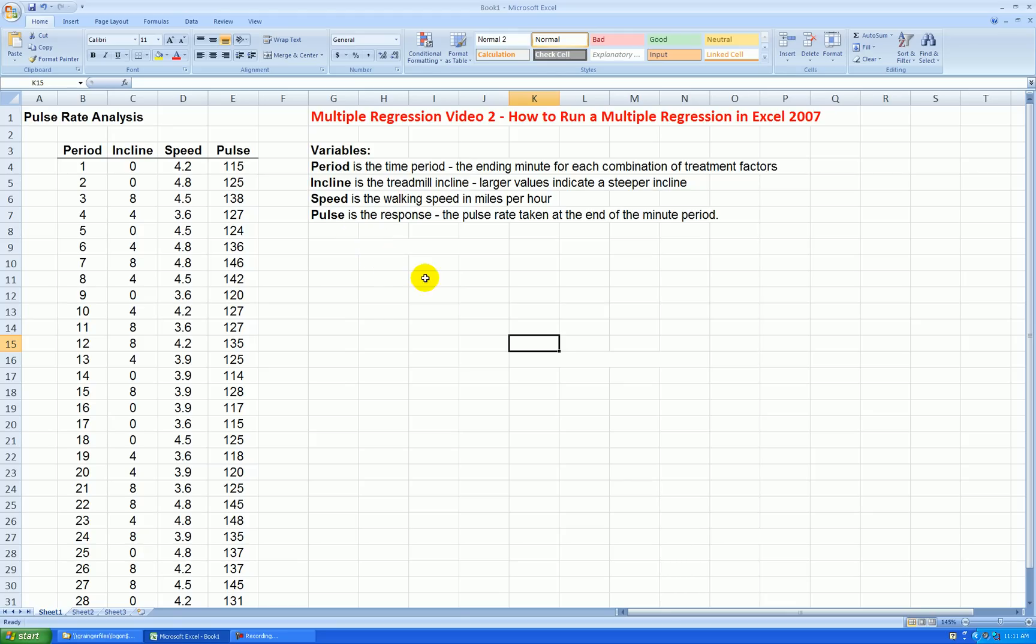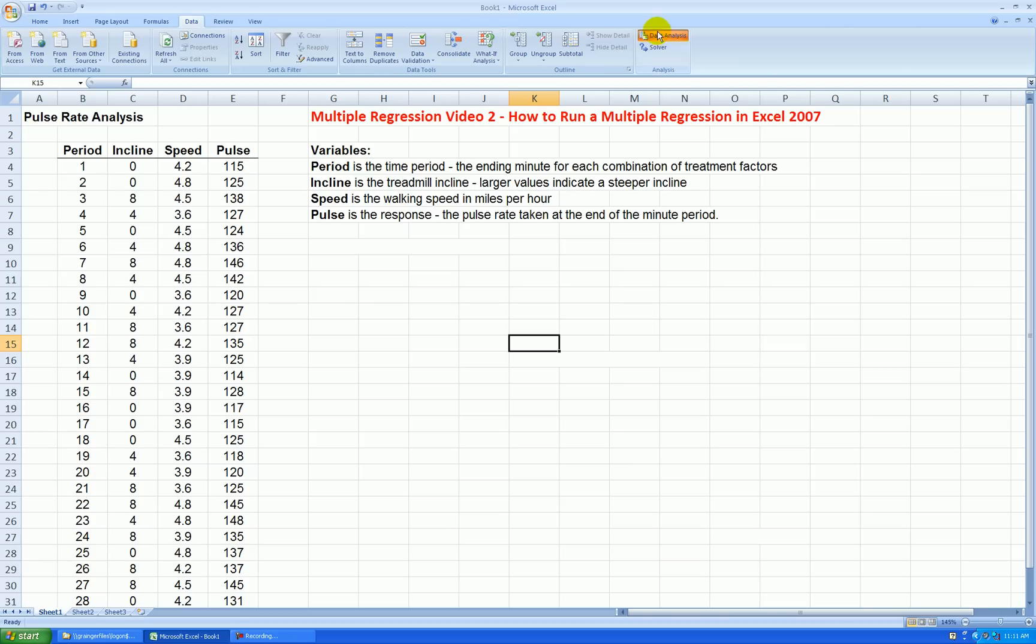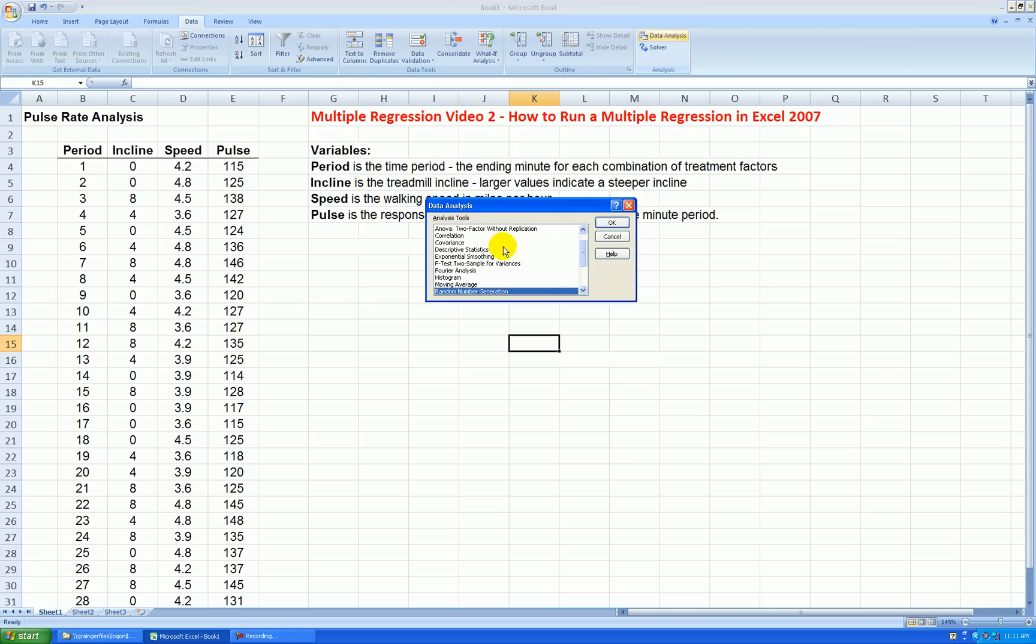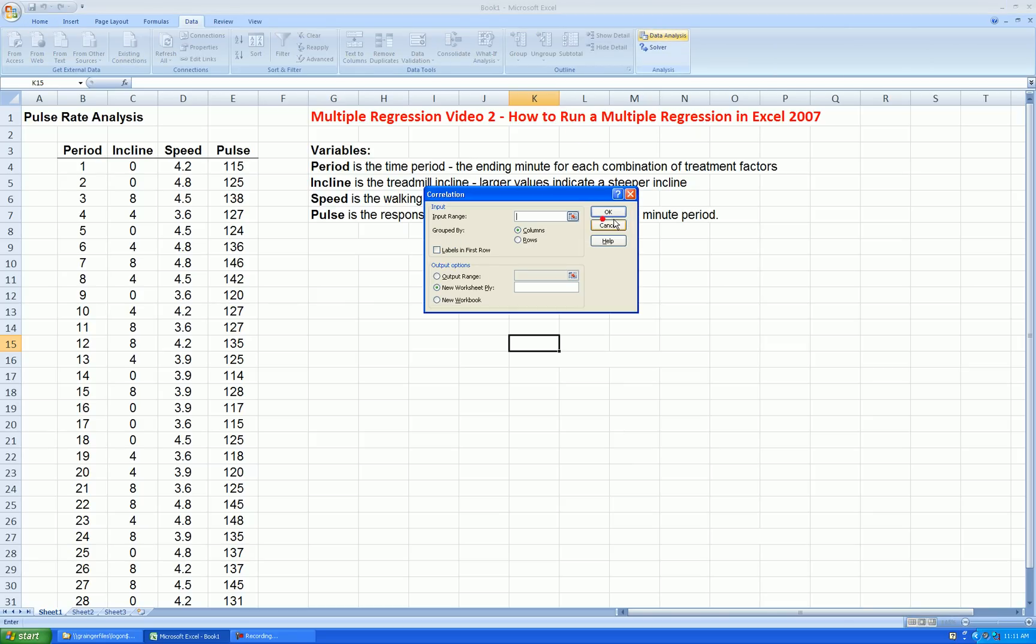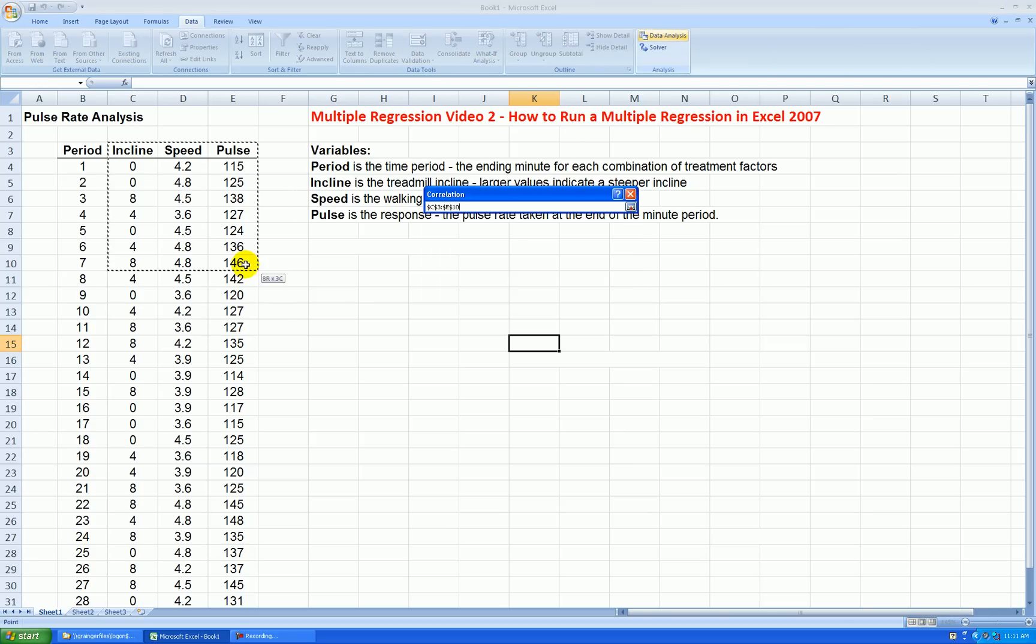What I should have also showed you in the last video is how to make a correlation matrix, so I can do that quickly. Let's go data, data analysis, correlation, press OK. Here's my input range.